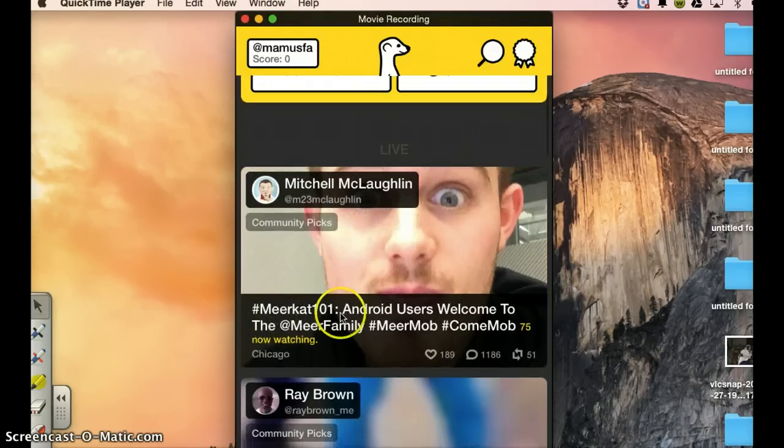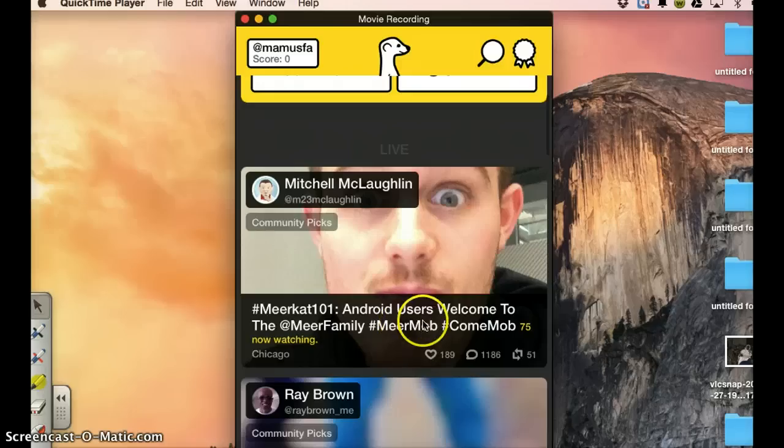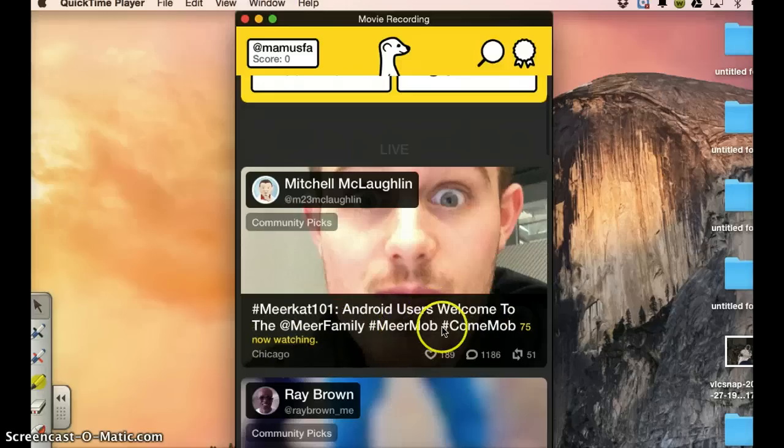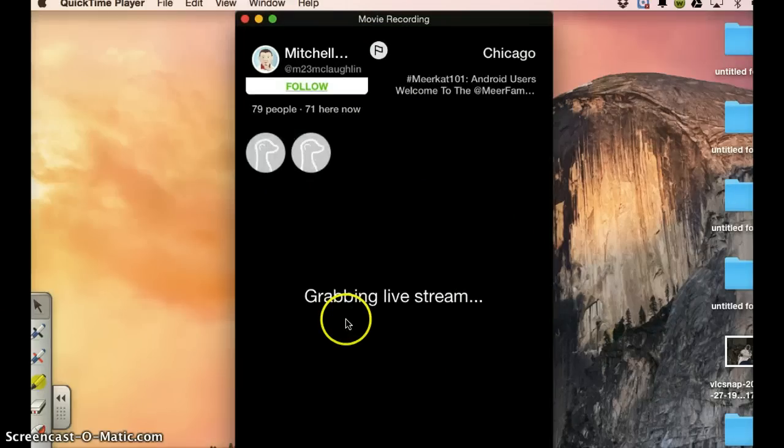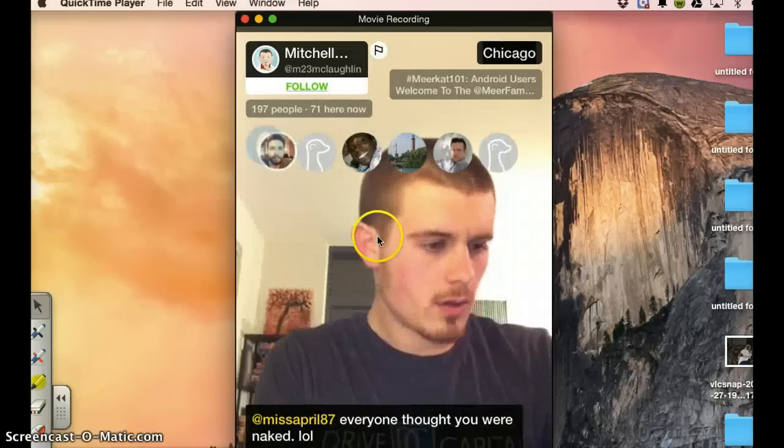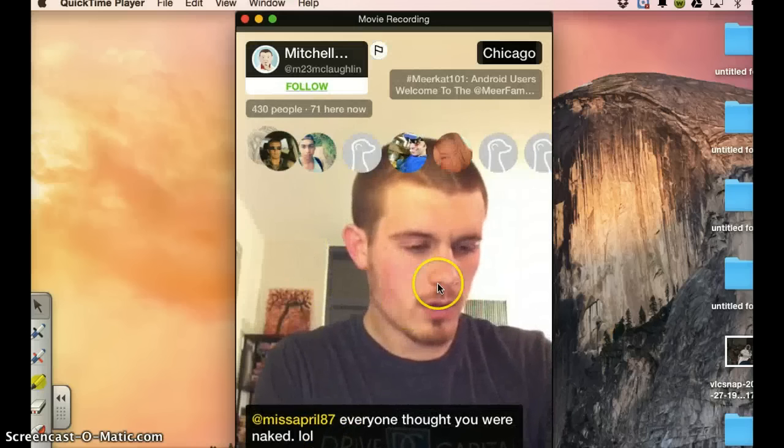Let me try this Mitchell community pic. So this is the title of his live streaming. Android users, welcome to the Meerkat family. Let me launch that. Grab it. So this is it.